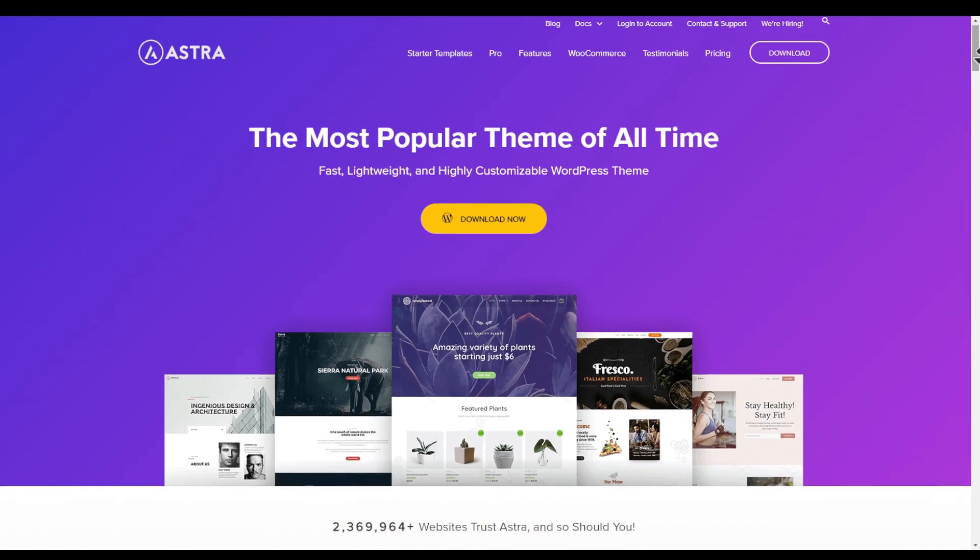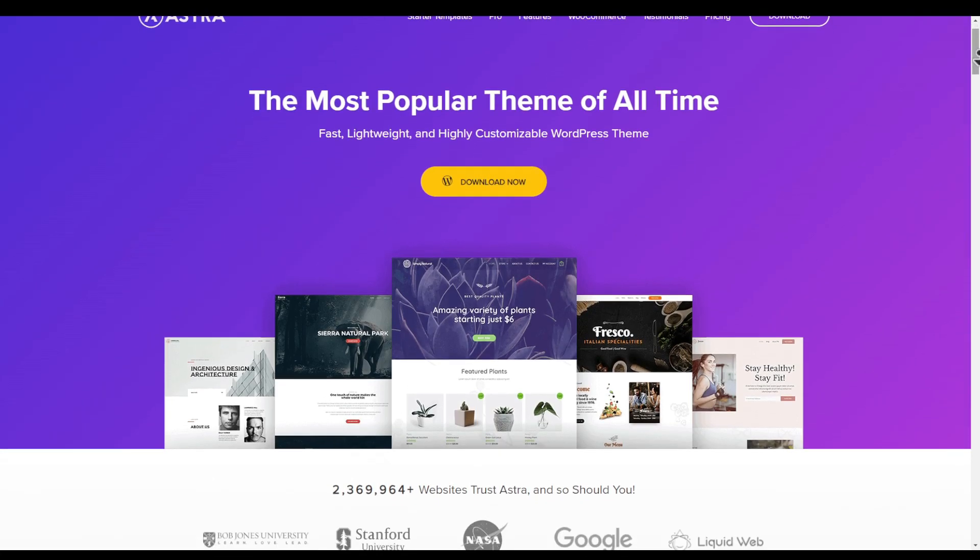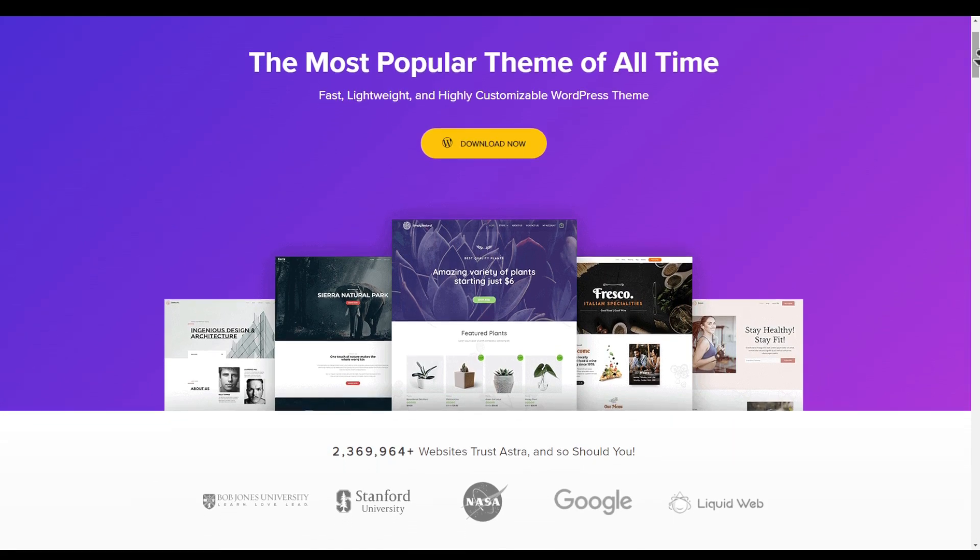It's time to switch — and how about switching to one of the most popular themes, which is Astra. So let me show you how you can add a live search box using the Astra theme.